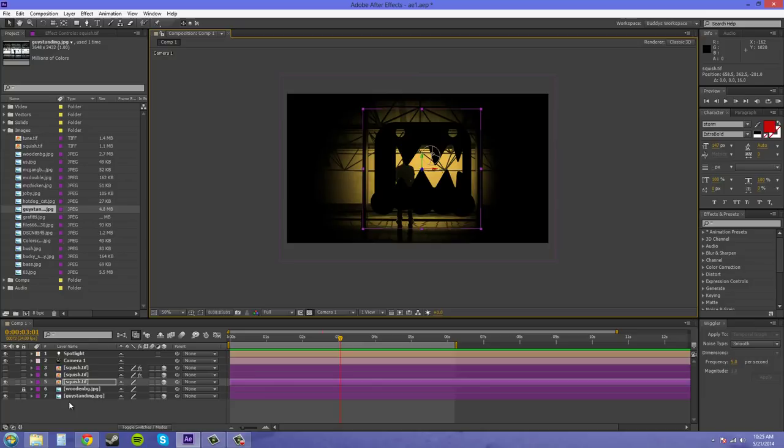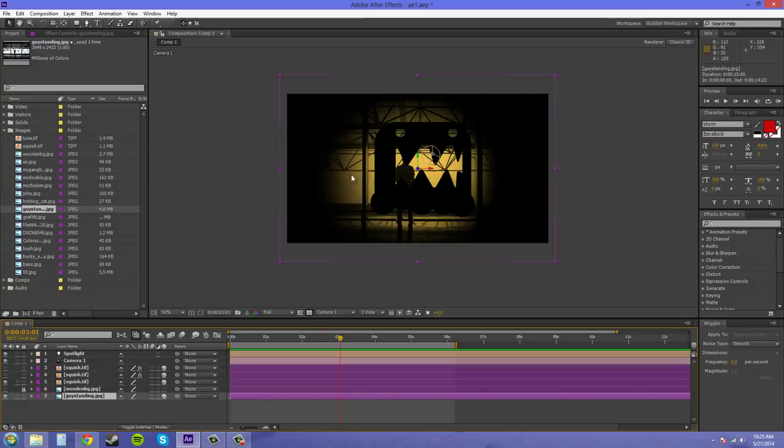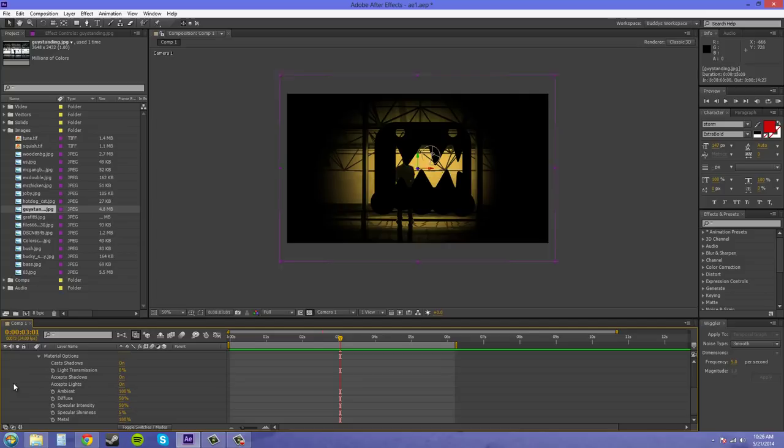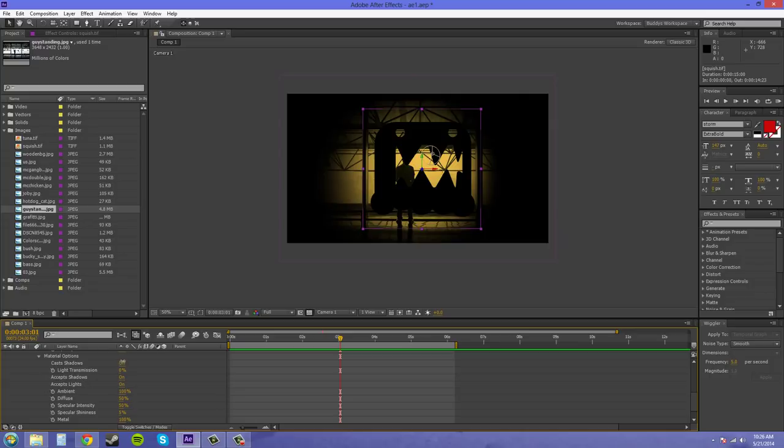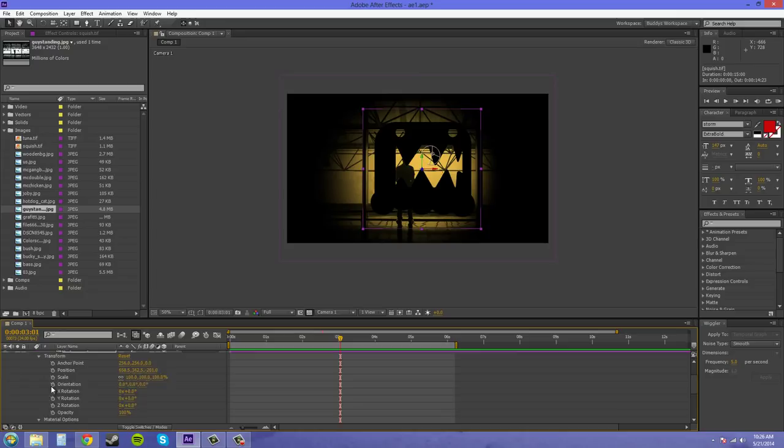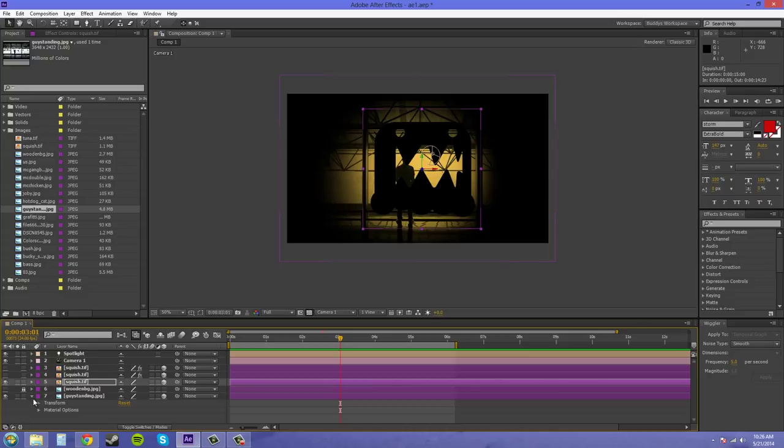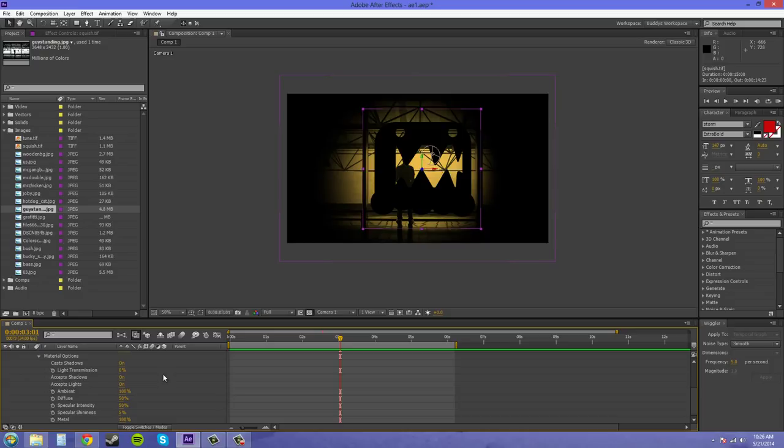So the first thing I need to do is come down to this picture here that I have in the background, and allow it to accept shadows by twirling down and coming to the material options. And cast shadows is on. The vector that I have needs to have cast shadows on also. Accept shadows on. Accept lights on. Make sure I have everything right on this one again. Accept shadows on. Accept lights on. So, we turn that stuff on.